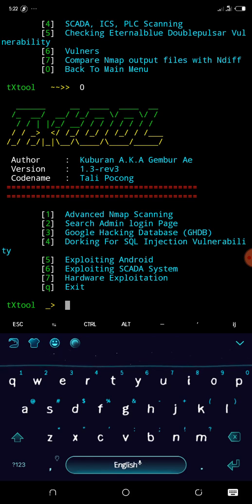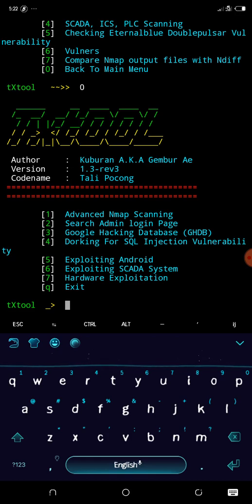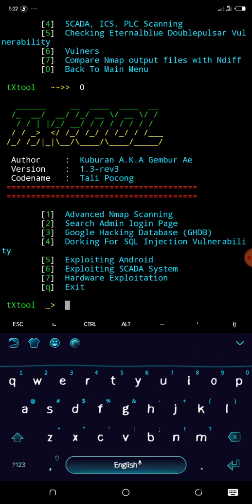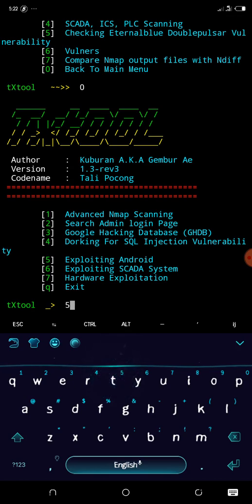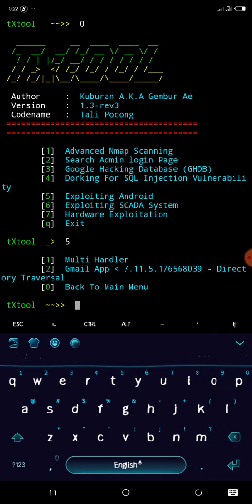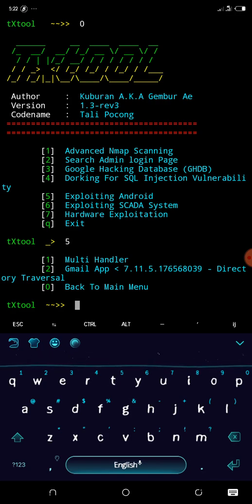Number two is search admin login page, while number three is Google hacking database. Number four is scanning for SQL injection vulnerability, and number five is exploiting Android. Let's check it out. Can you see that? Multi-blander and Gmail app. Let's go back.